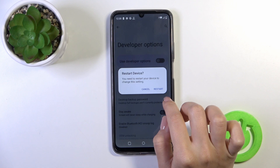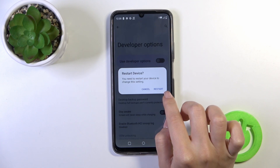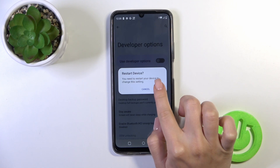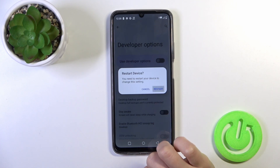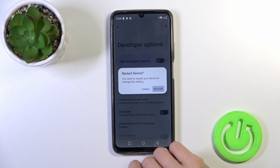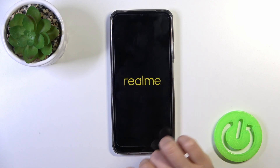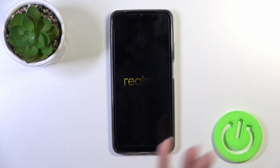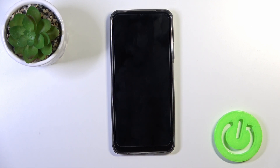We should restart the device to apply the settings change, so click the restart button and wait a couple of seconds while the device restarts.